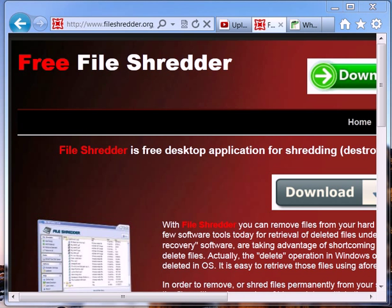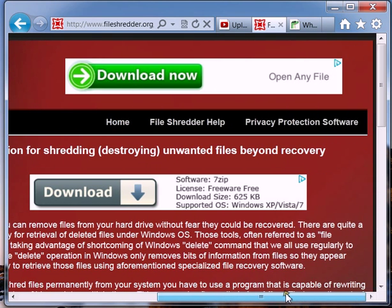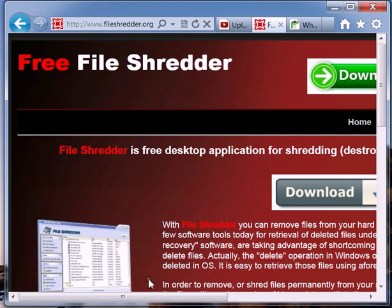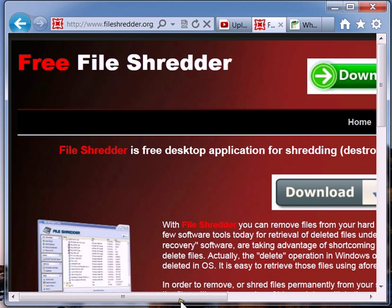In this video I'm going to talk to you guys about a file shredder and the need for one. For those of you that don't know, when you delete a file on Windows, you're not actually deleting the file.